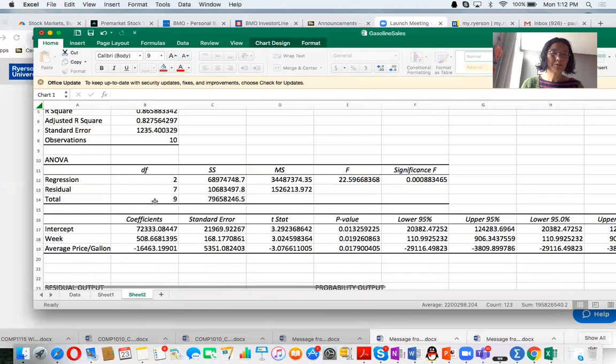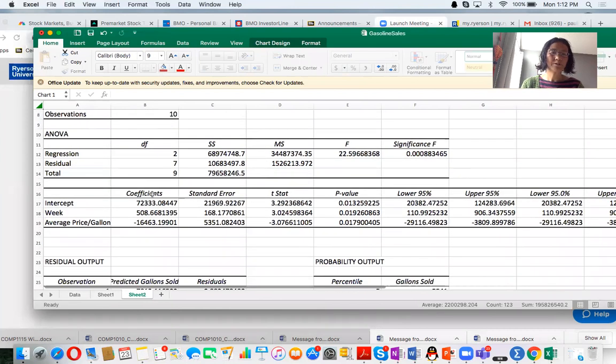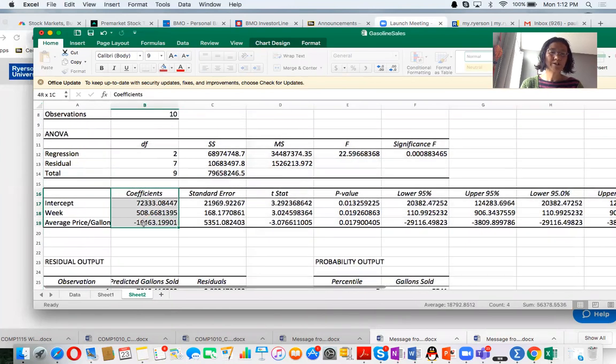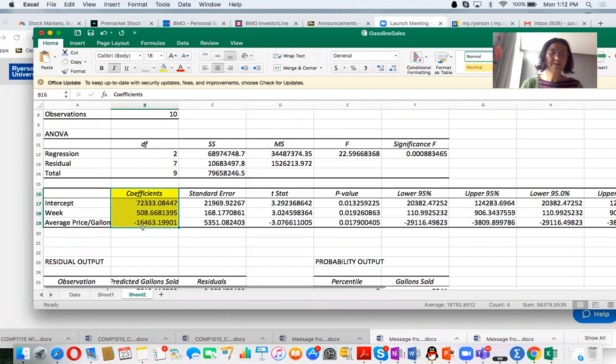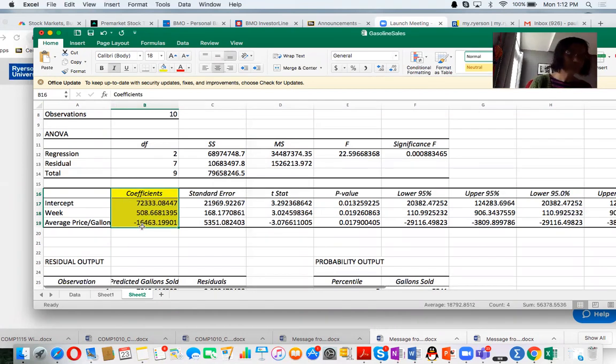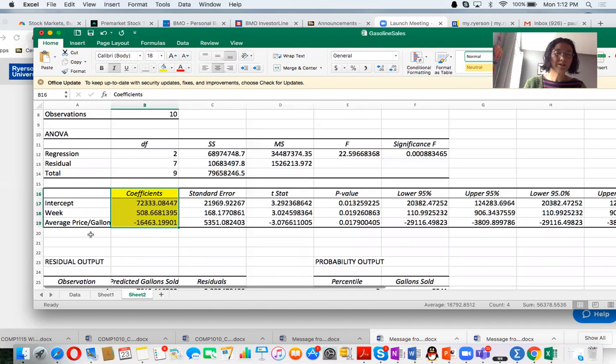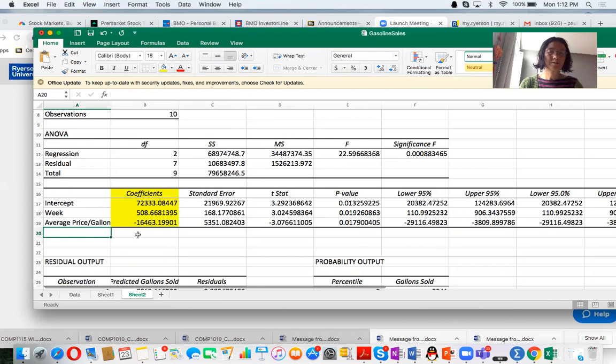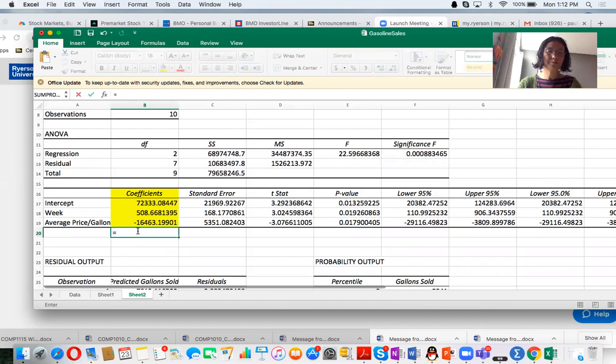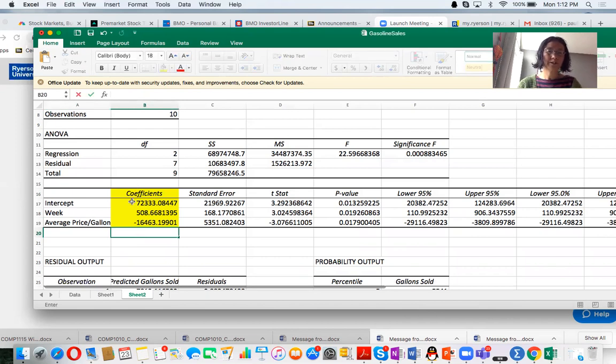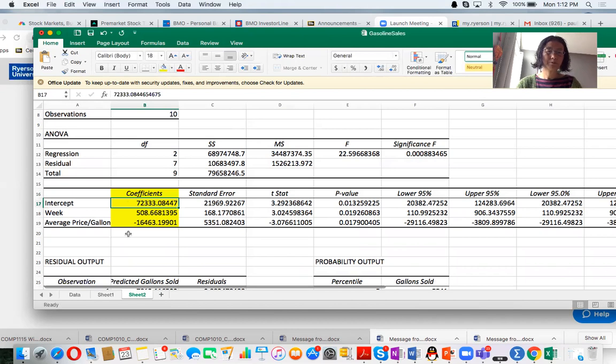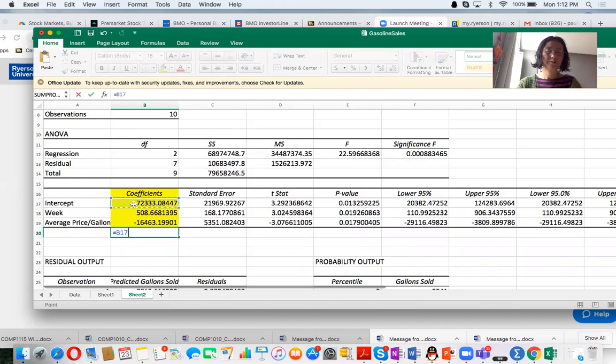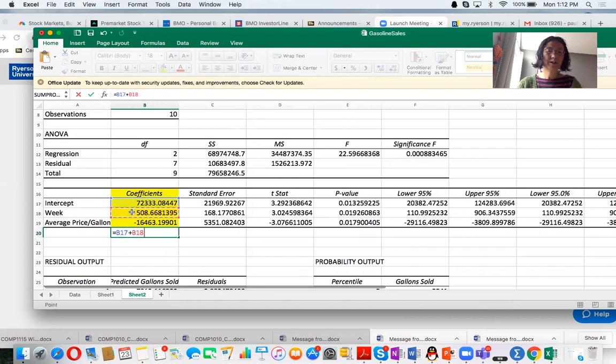So now our regression equation is based on these three coefficients. So the regression is Y equals this number, plus this number multiplied by week.